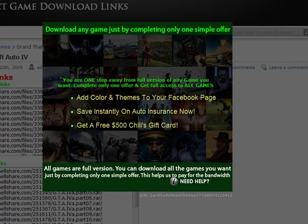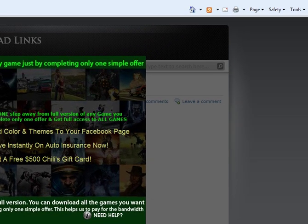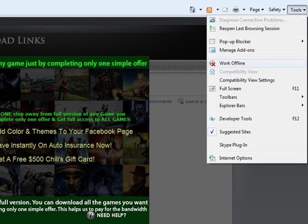Download any game by completing this one simple offer. Well, I don't want to do that, so... Let's go to Tools. Developer Tools.